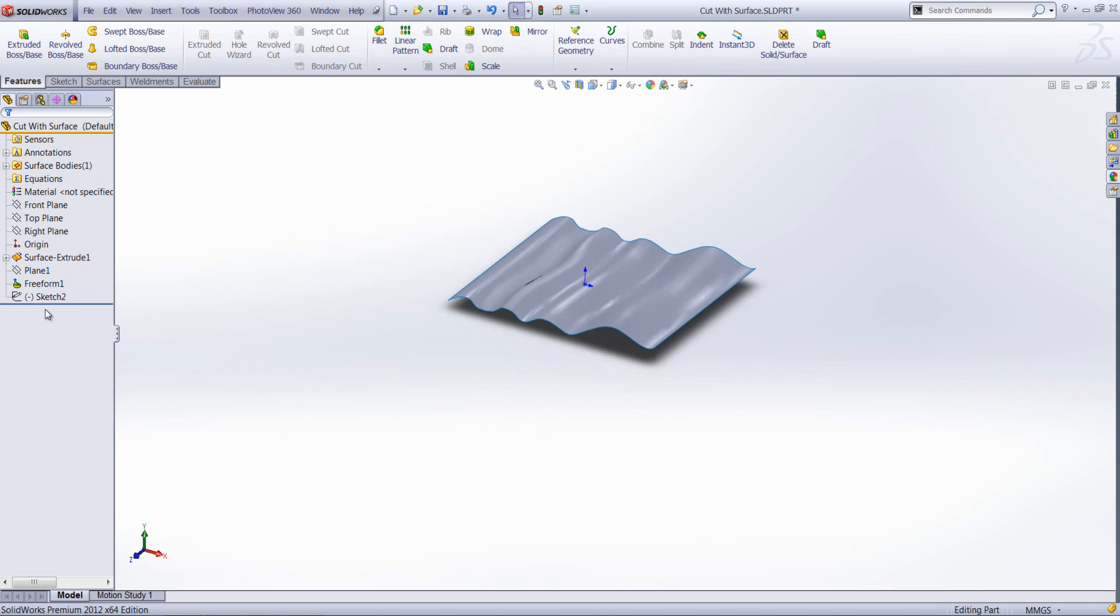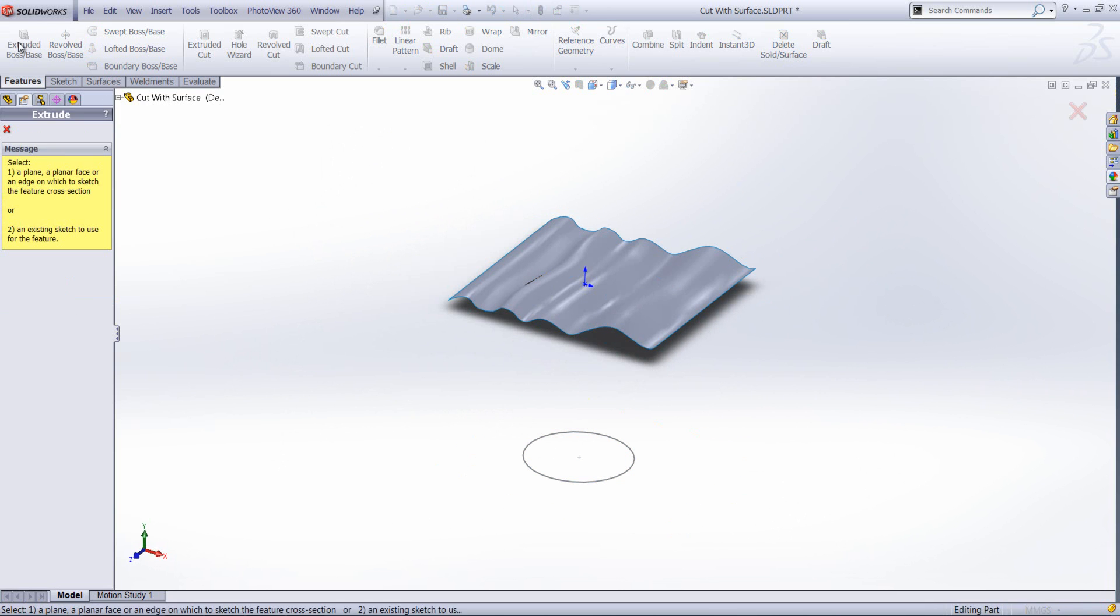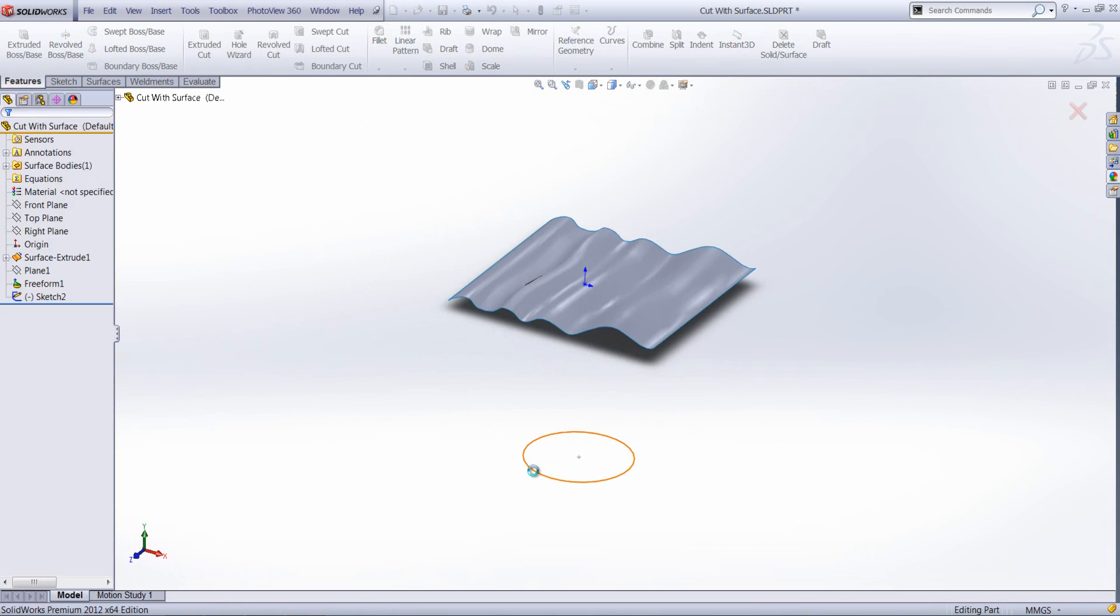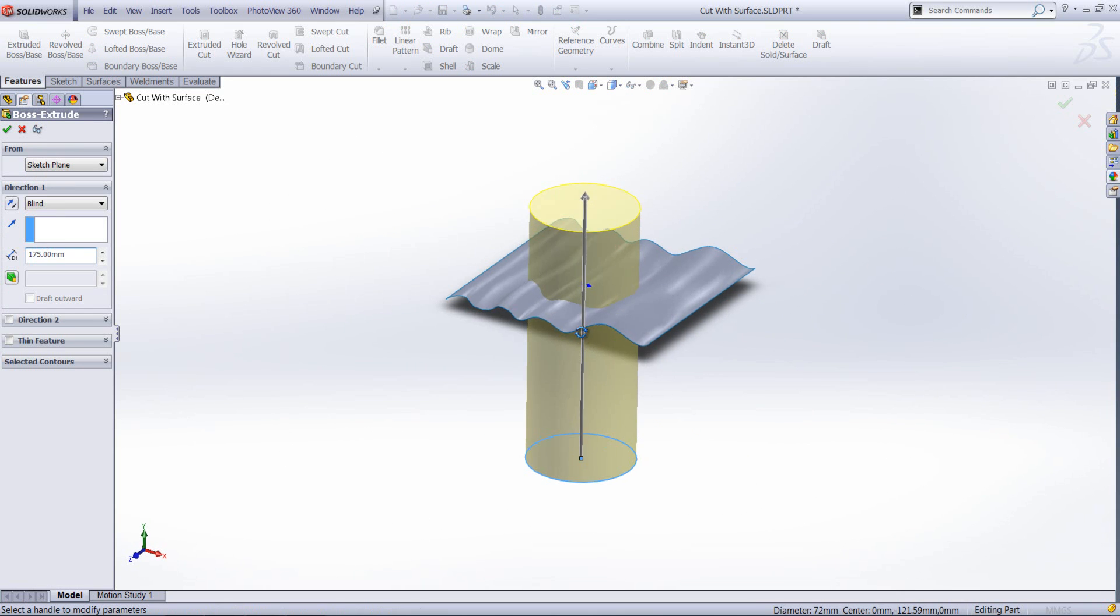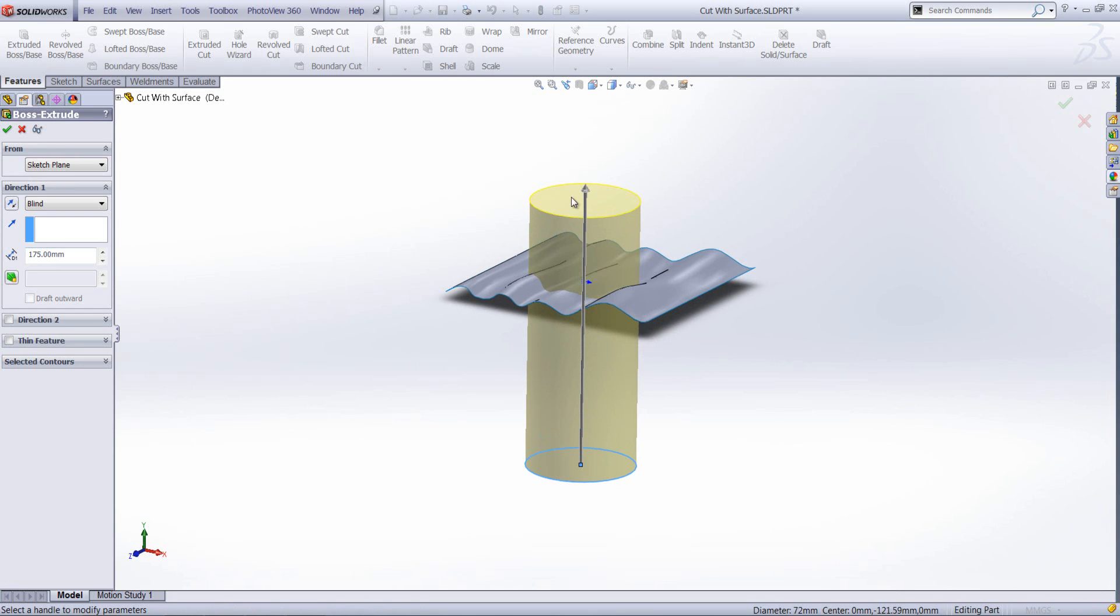What I'm going to do is I've got an existing sketch here and I'm going to create a solid with that sketch. I'm just going to extrude directly through the surface which already exists.